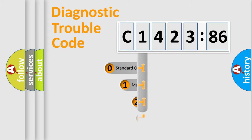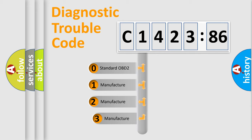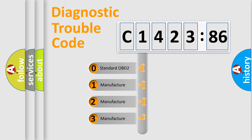Powertrain, body, chassis, network. This distribution is defined in the first character code.